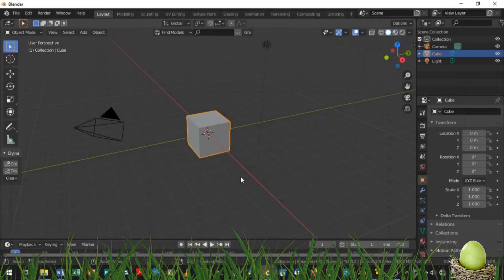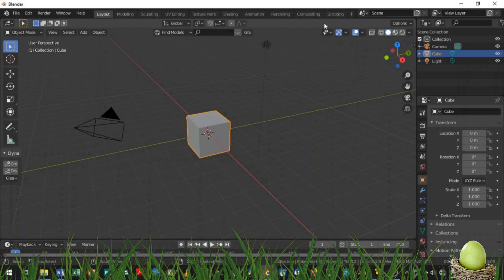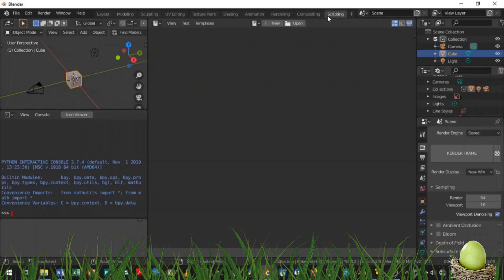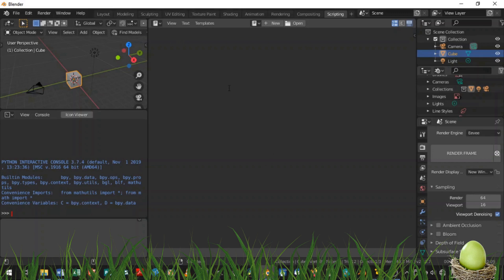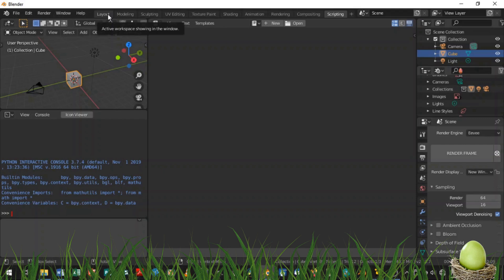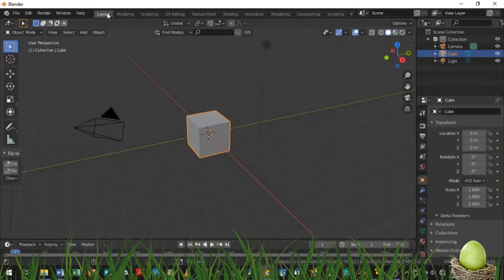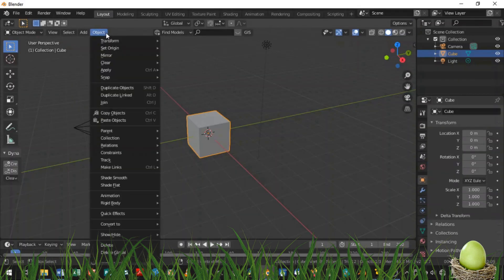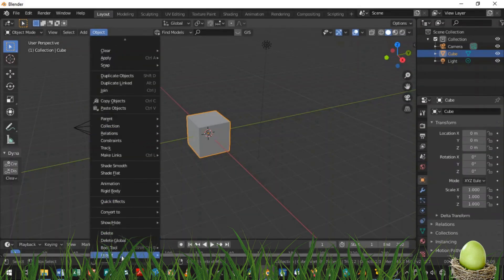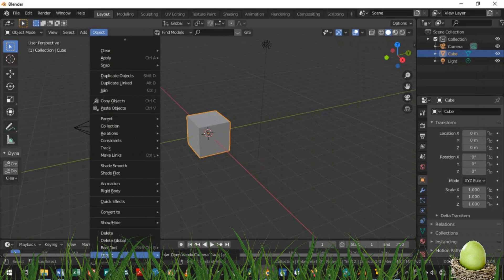Jumping over to Blender, the old way was to go over to the scripting workspace, opening the script, changing and deleting lines of code till the script works. But remember, my add-on does the work for you, so all you have to do is to go back to the Layout workspace, object all the way down to Import and click Open Voodoo Camera Track.